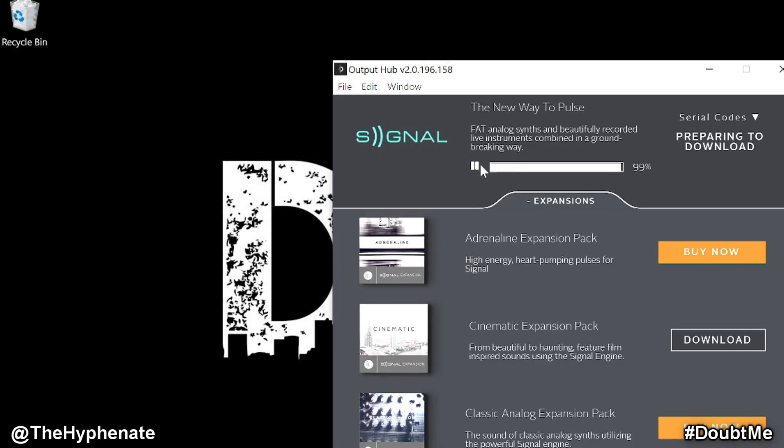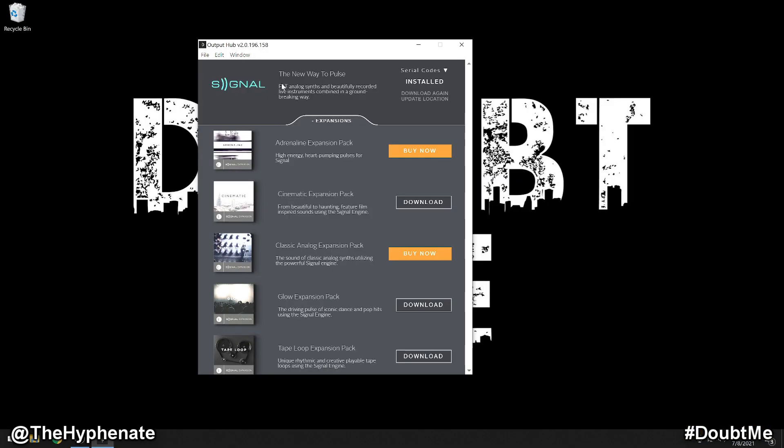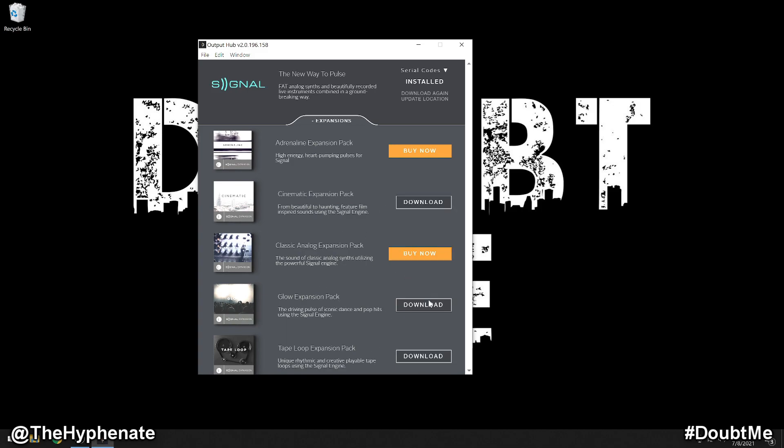Now it's going to start to try to download. Now you don't need to install it. If it starts to try to download anything here, go ahead and cancel that. All you need to do is make sure that the download location is set to where Signal is at in the Native Access content folder. That's why here you can see it says download again. You don't need to download again, we already have the software. Update location if you needed to change it. But now that we've already found the location, you see instantly that the download options for the expansions are now not grayed out and you can actually click and download now.